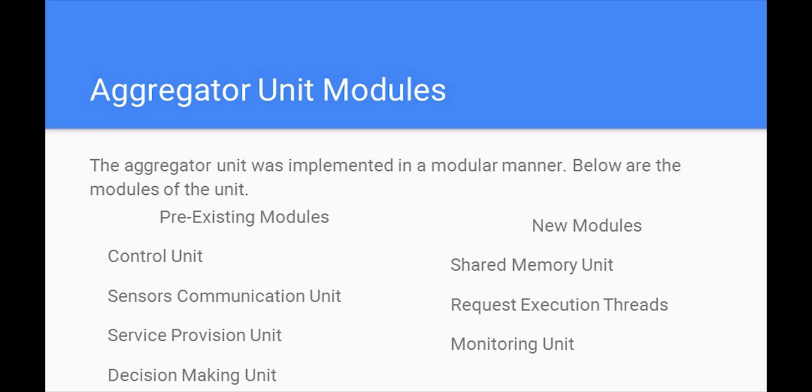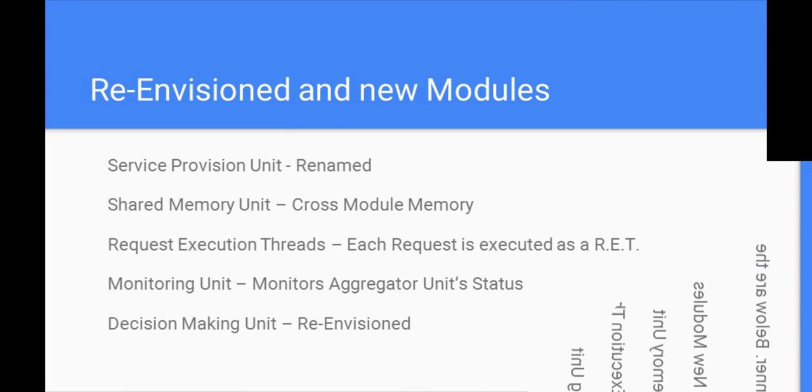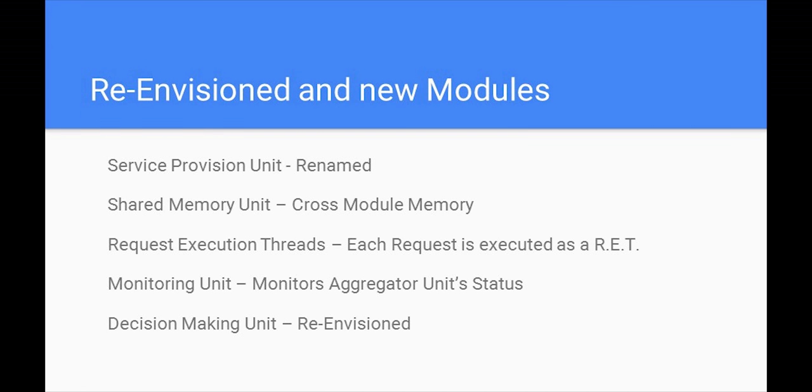The idea behind the aggregator unit was that it would be a modular piece of middleware. Changes or upgrades to one module should not mean that other modules cease to operate. This year we developed new modules and extended and upgraded pre-existent ones. The new modules we added are the shared memory unit, the monitoring unit, and the request execution threads.